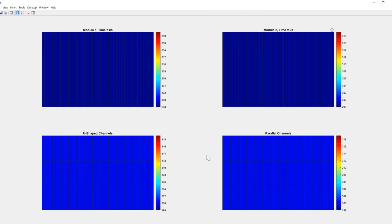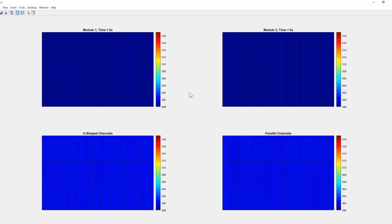And you can see the coolant plates are three by 42, whereas the modules are just one by 42 for the 42 individual cells. Okay, what I'm going to do now is just let this run and sit back for a few seconds and watch this go through up to 1000 seconds.